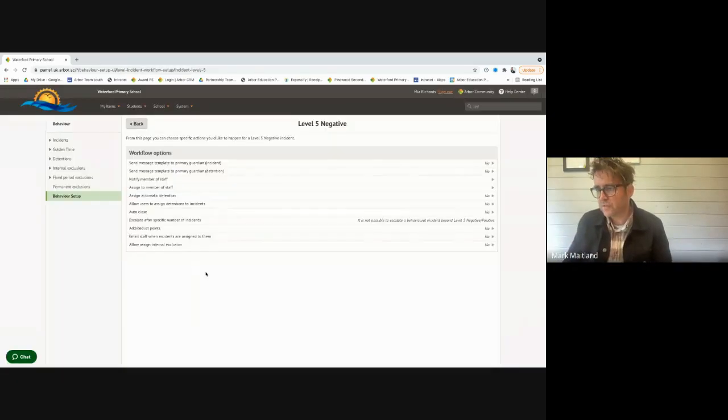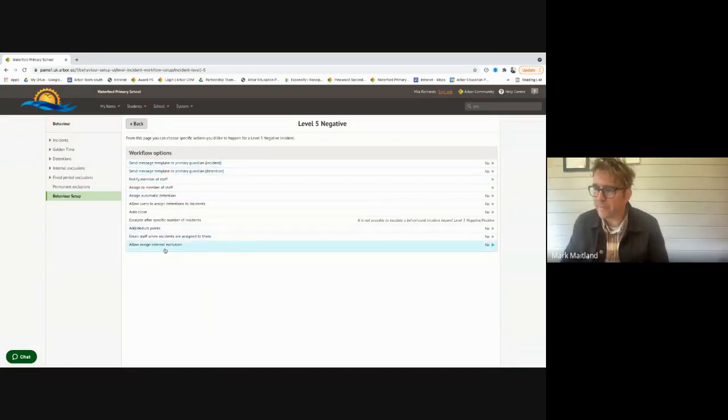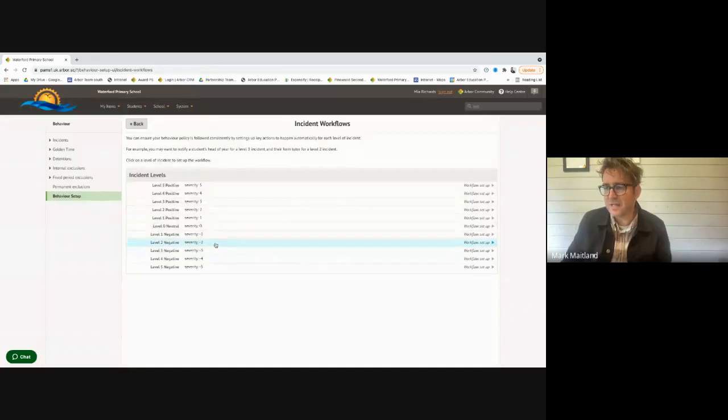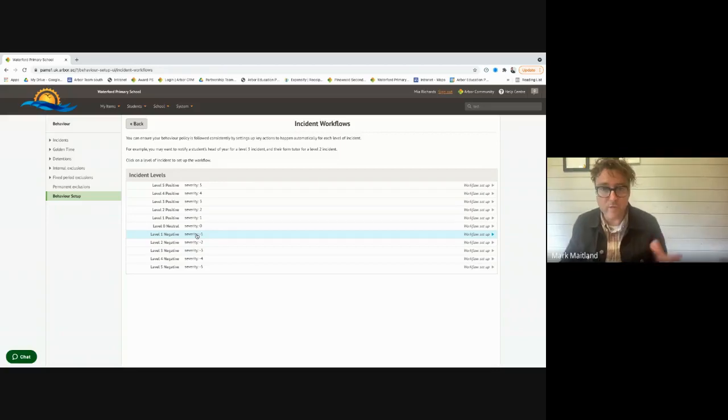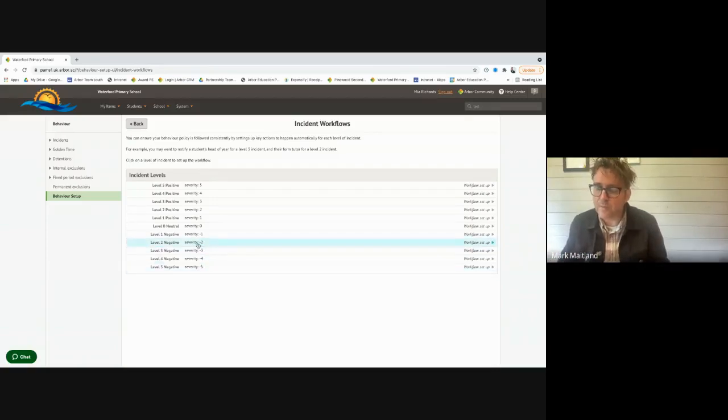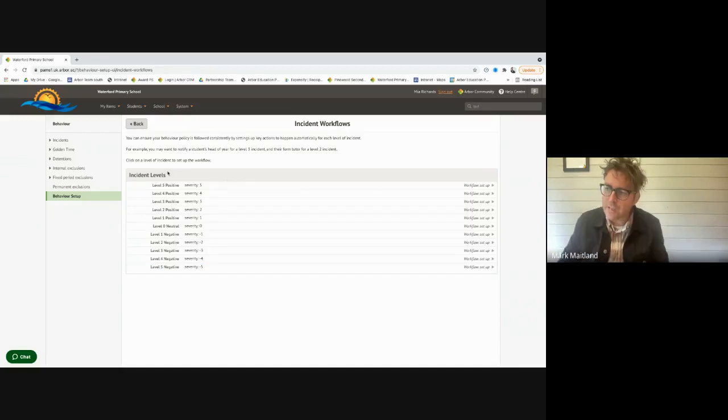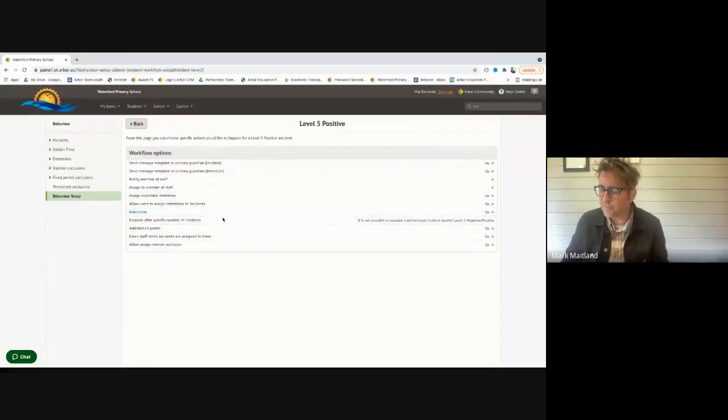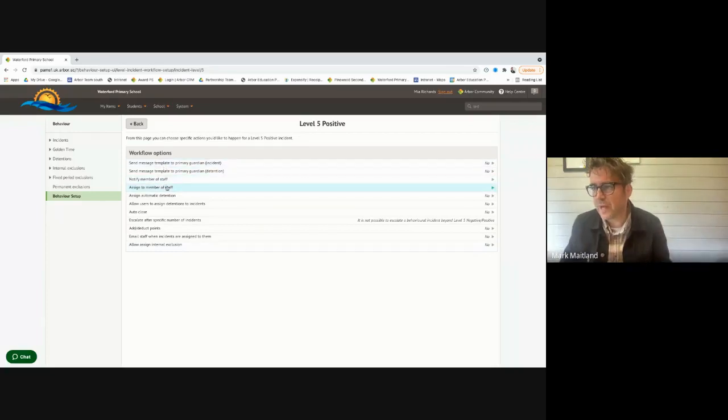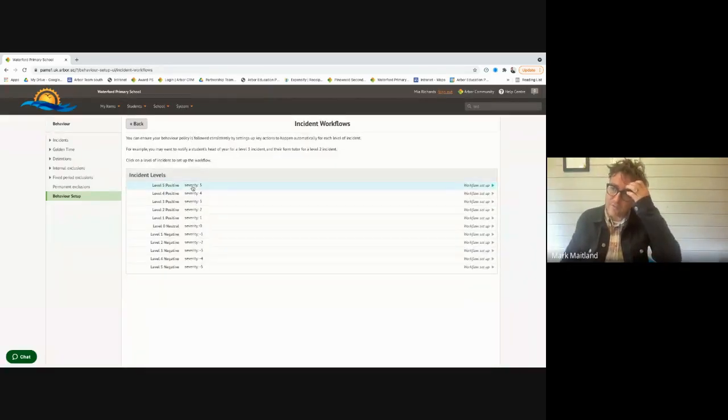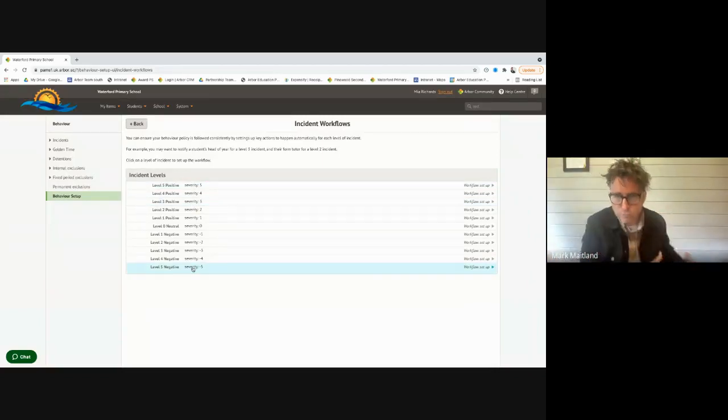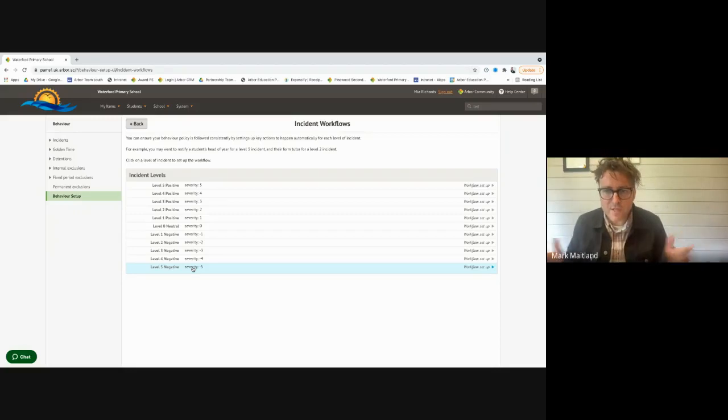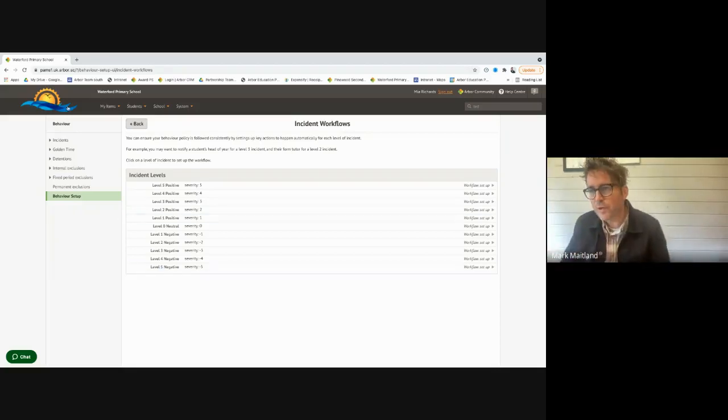It's your language, your school, your incidents. You tell us what is a minus five negative. Once you've done that, there's some really intelligent escalations which create consistency and standardize your behavior policy across the school. For example, if somebody gets a minus five and you decide that the head should be notified, mum and dad should have a text message, points should be deducted and an exclusion should happen, Arbor will do that without you having to do anything. It's the same as escalation. If a child gets a minus one three times in a day or week, you can escalate it to the next one up.